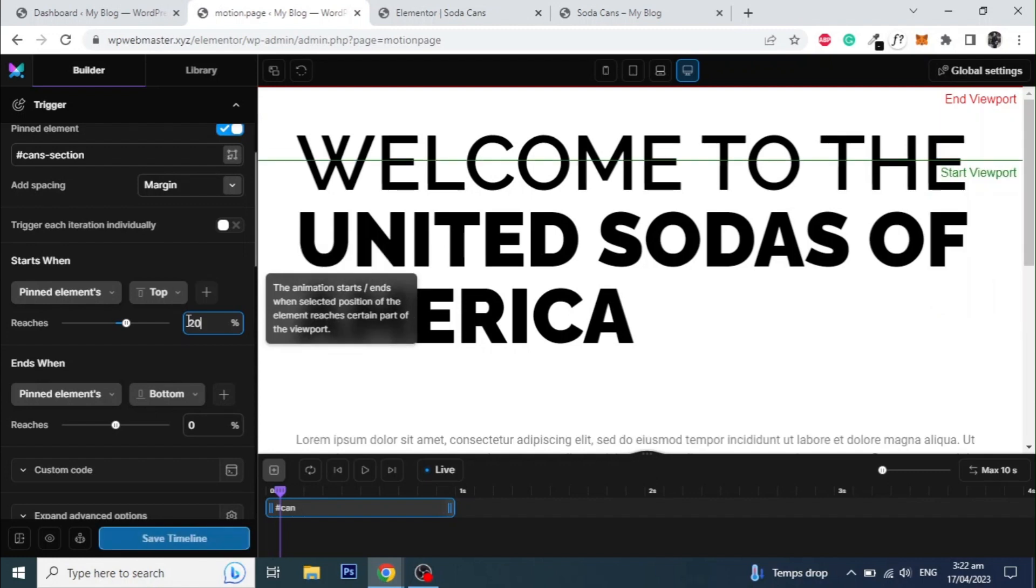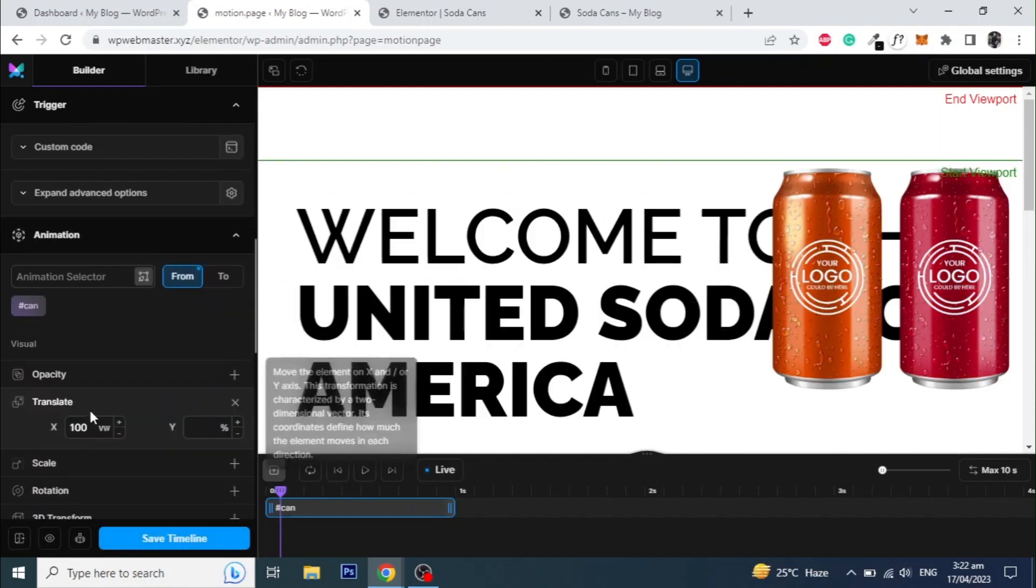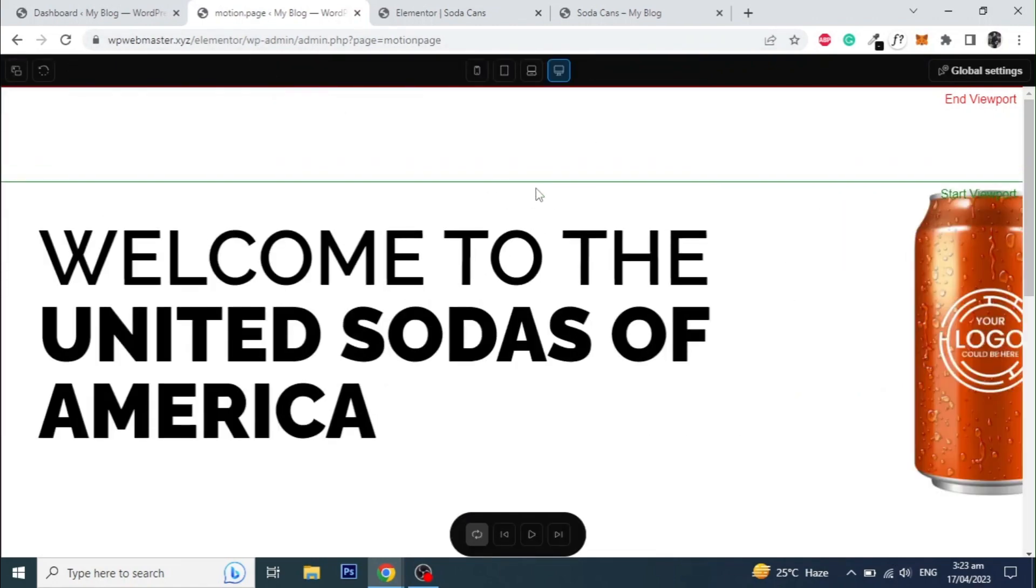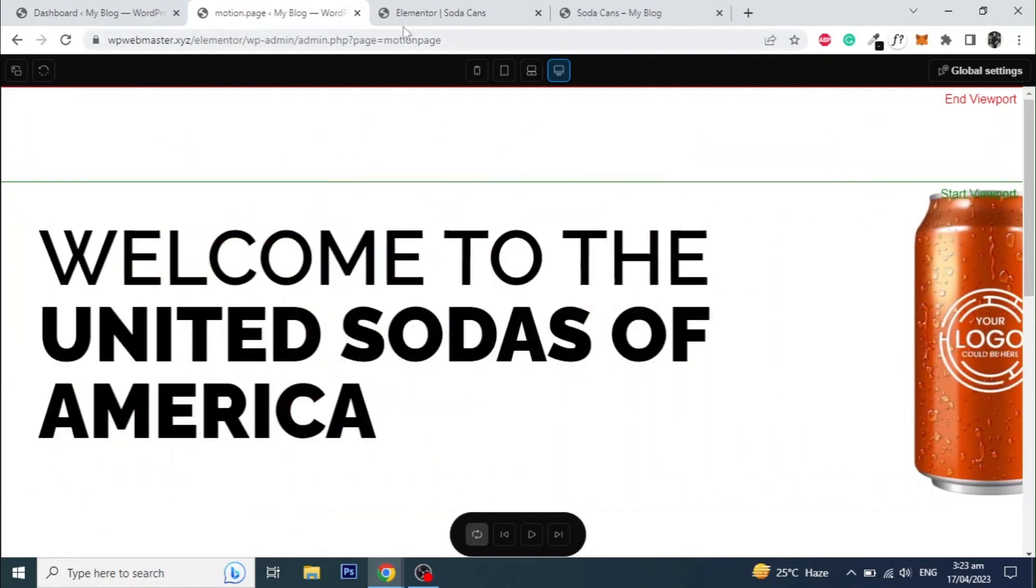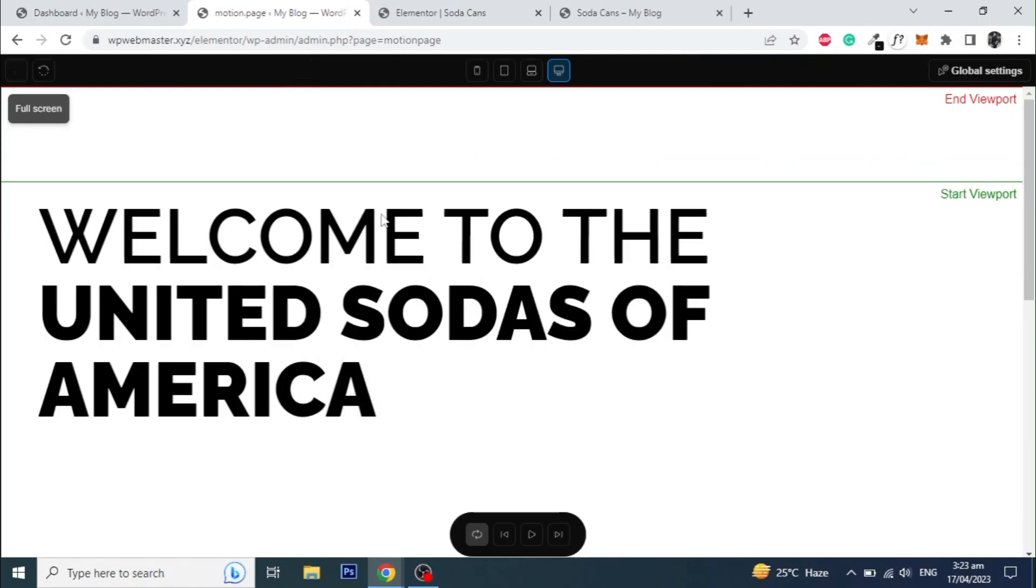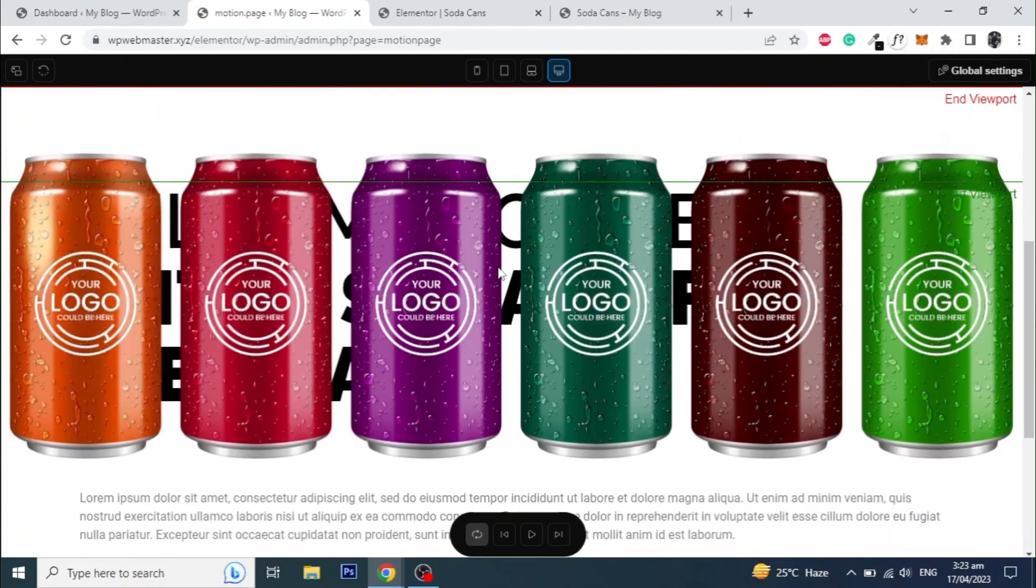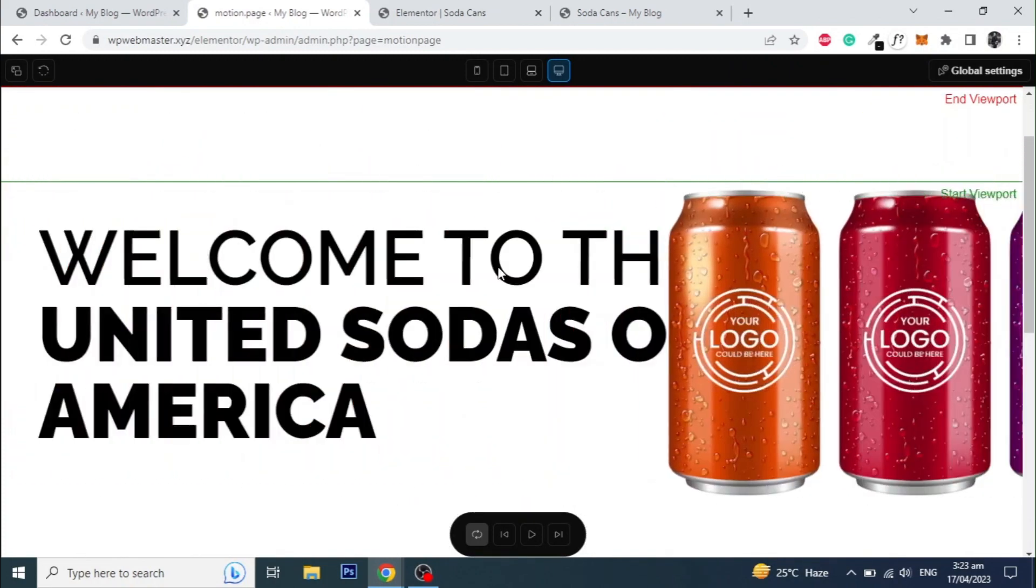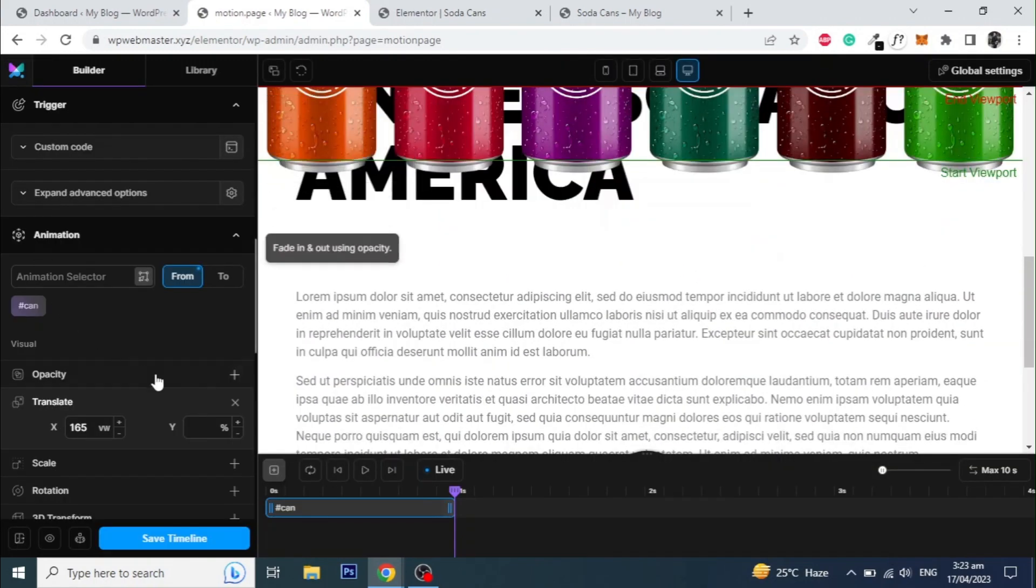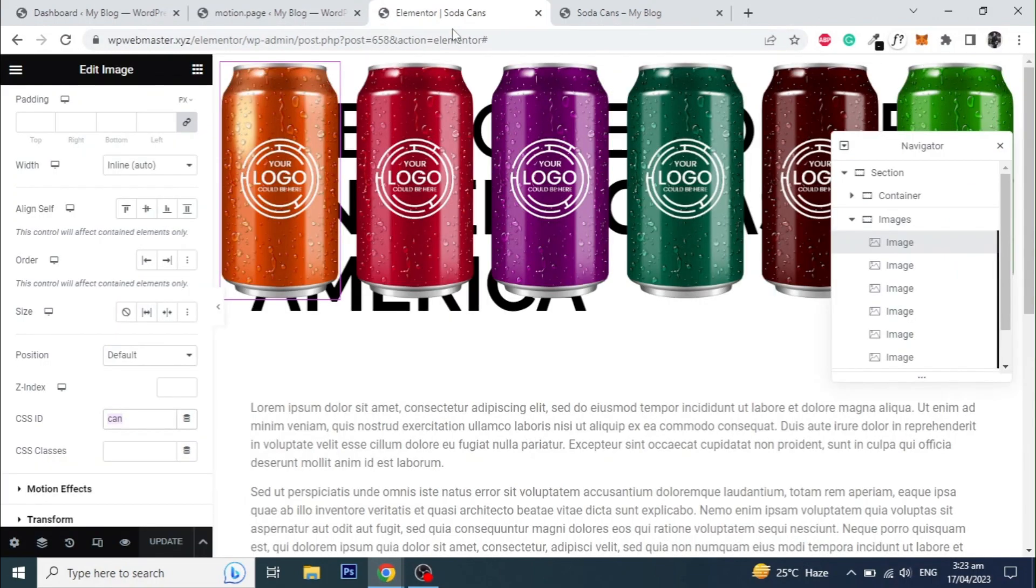Increase the start value to 20% till we can have some space at the top. And set the translate value to 165VW. This value will depend on the size of the images, so give this value according to your design. Let's save the timeline and check the page from the front end.